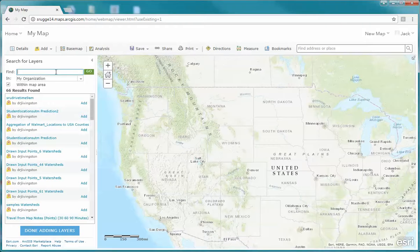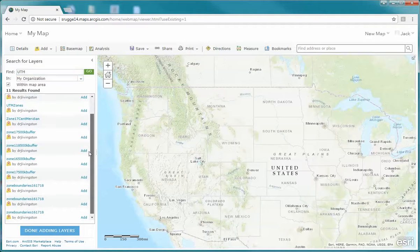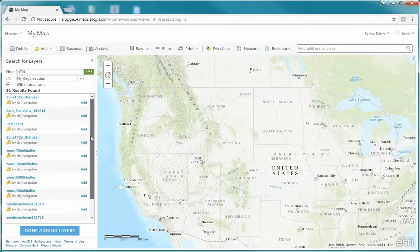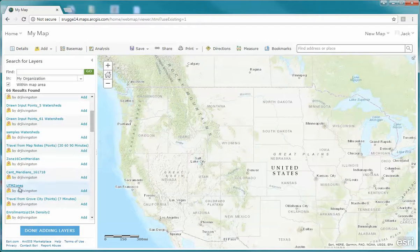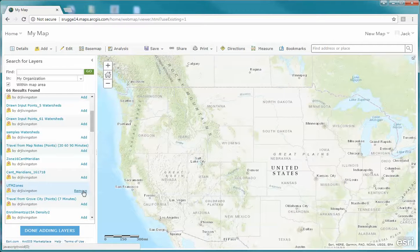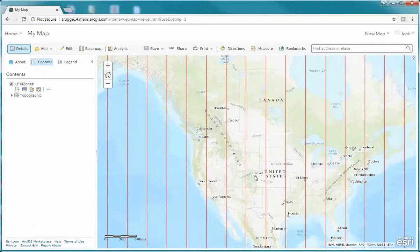I'm going to type in UTM and hit Go. You'll notice if you scroll down you should see the UTM layer. We're going to click Add, and when we're done we'll click Done Adding Layers. Now we have our UTM zones — I'm going to zoom out a little bit so you'll be able to see them.